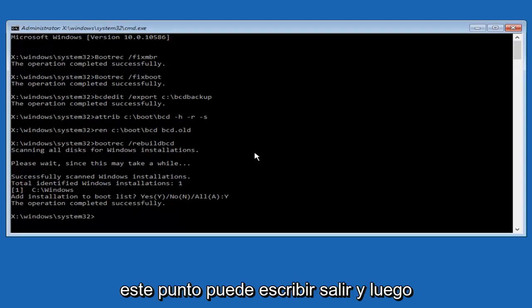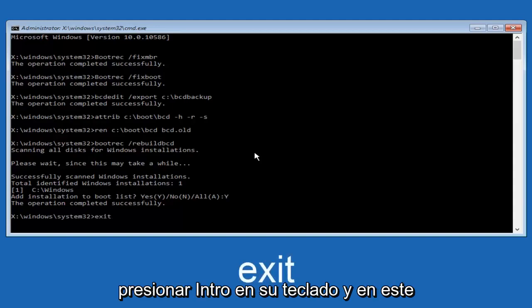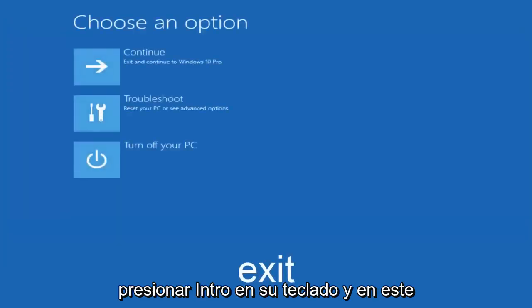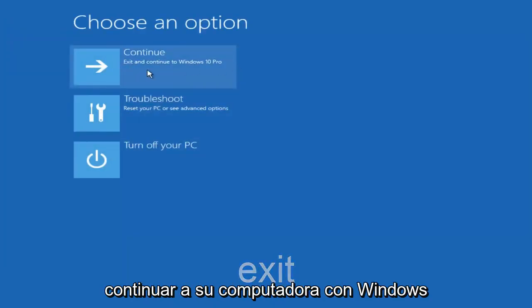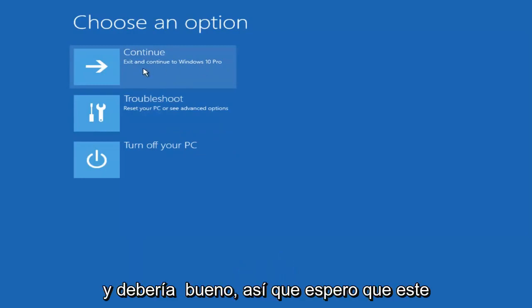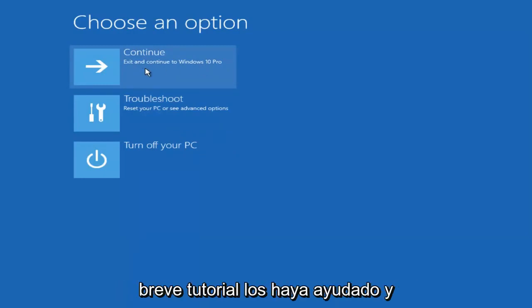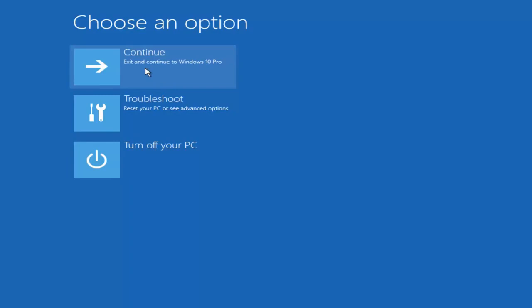At this point you can type exit and then hit enter on your keyboard. At this point you should be able to exit and continue to your Windows computer. You should be good to go. I hope this brief tutorial helped you guys out, and I will catch you in the next video, goodbye.